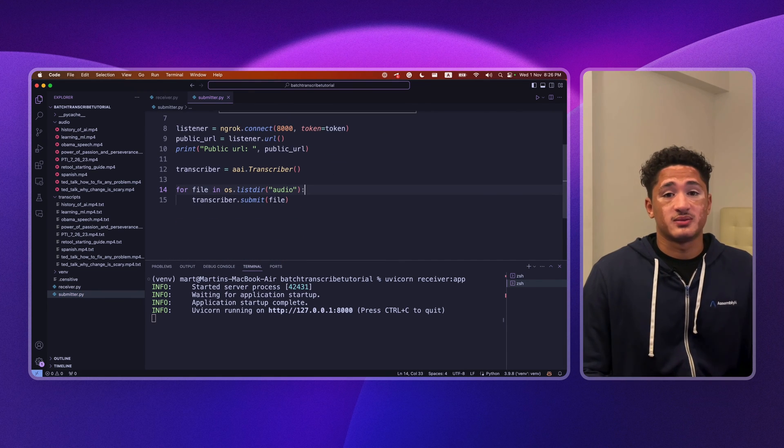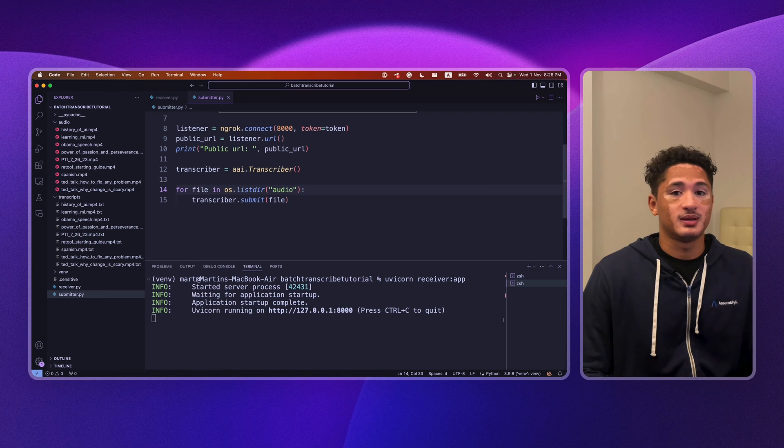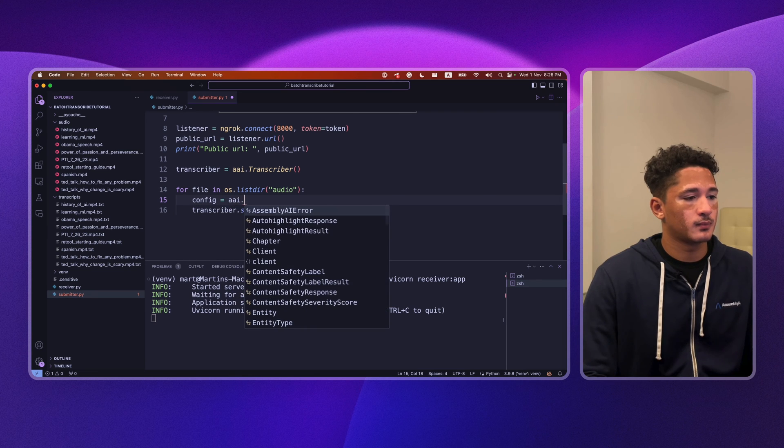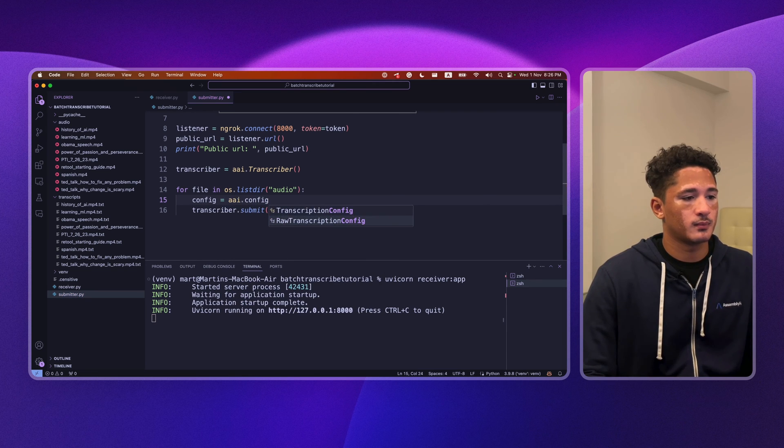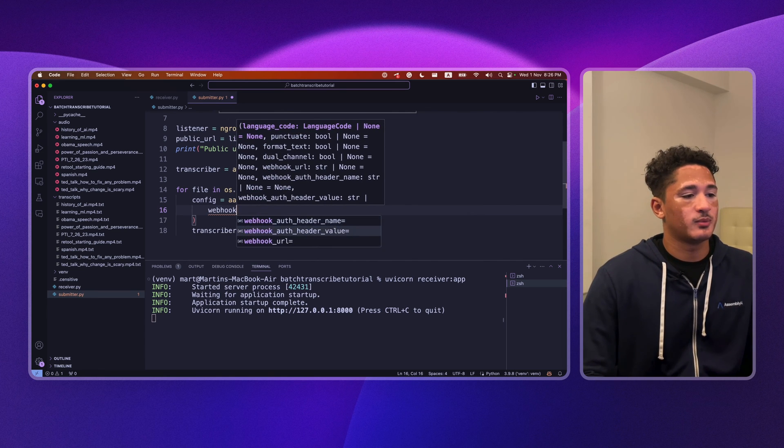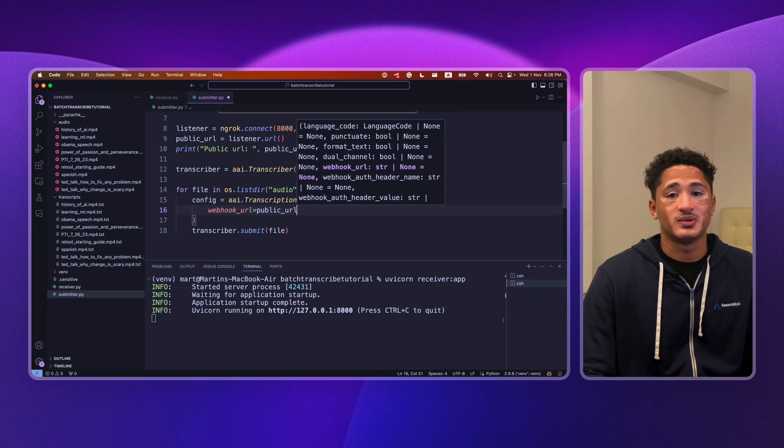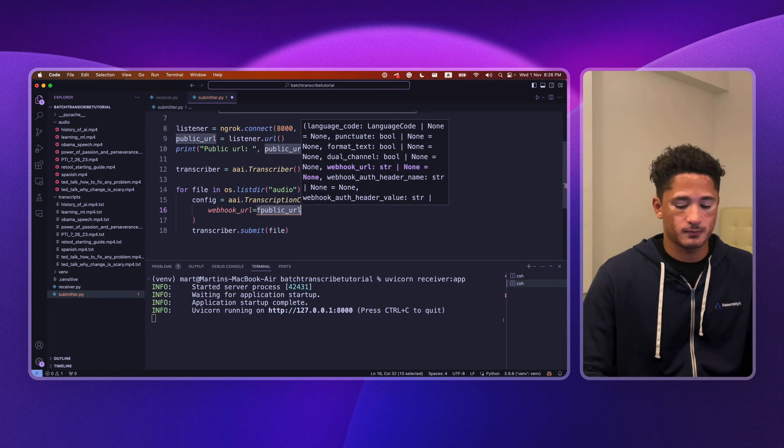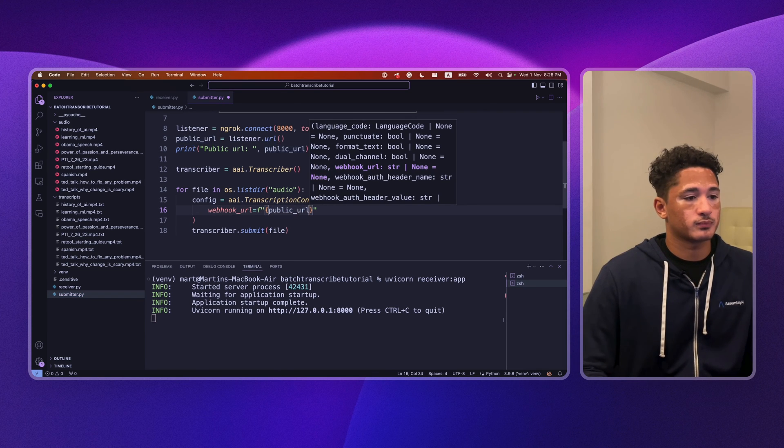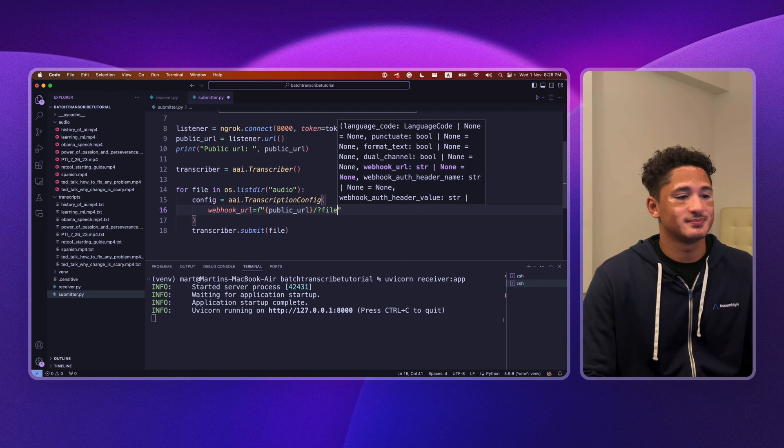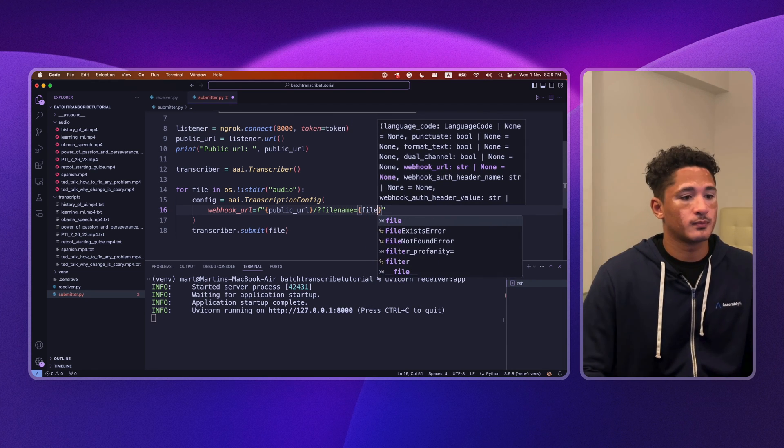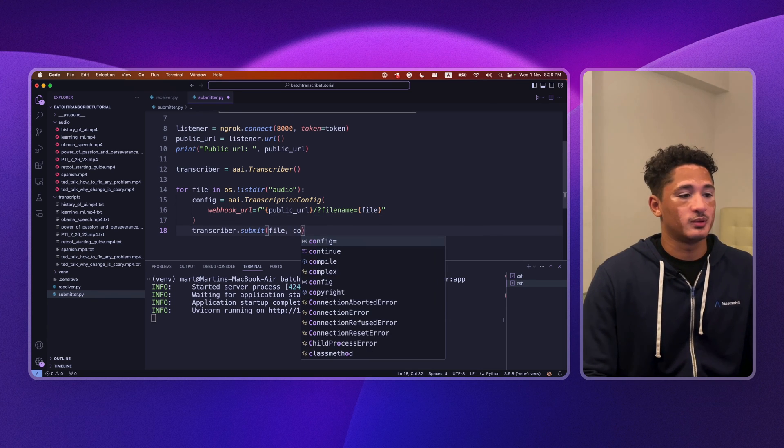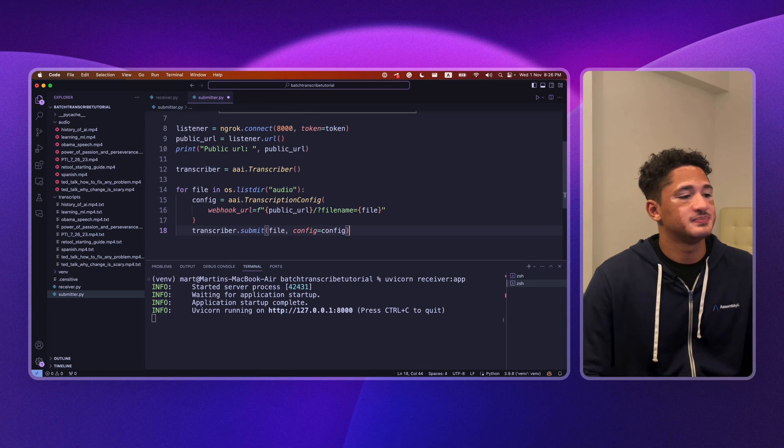Of course, we want to specify the webhook url to be the public url from the previous step. So we'll create a config, specify webhook url to be public url. And then since we want to include the file name as well, we'll just convert this to an F string. And include it as a custom parameter. Then we'll include the config in our submit.